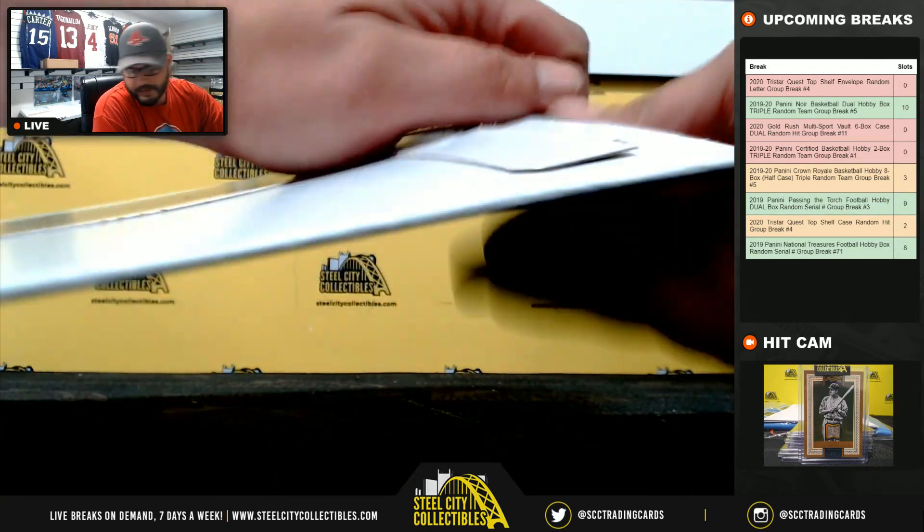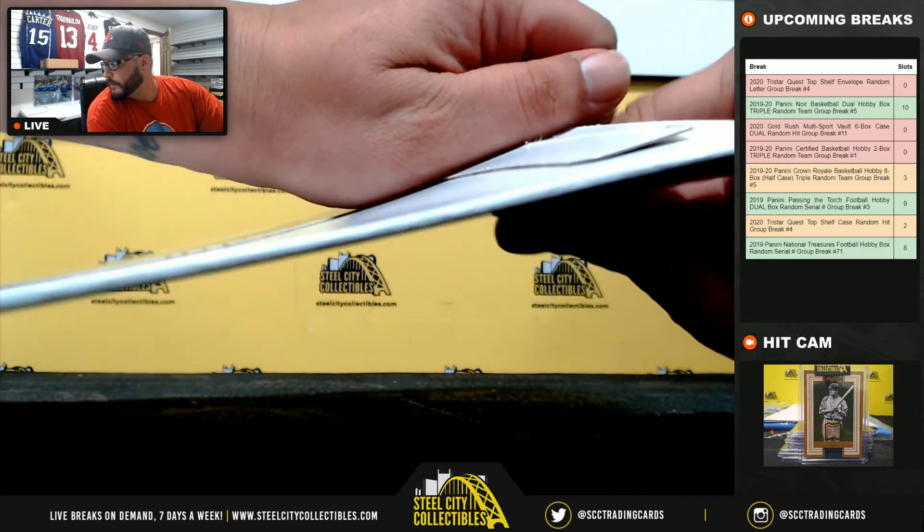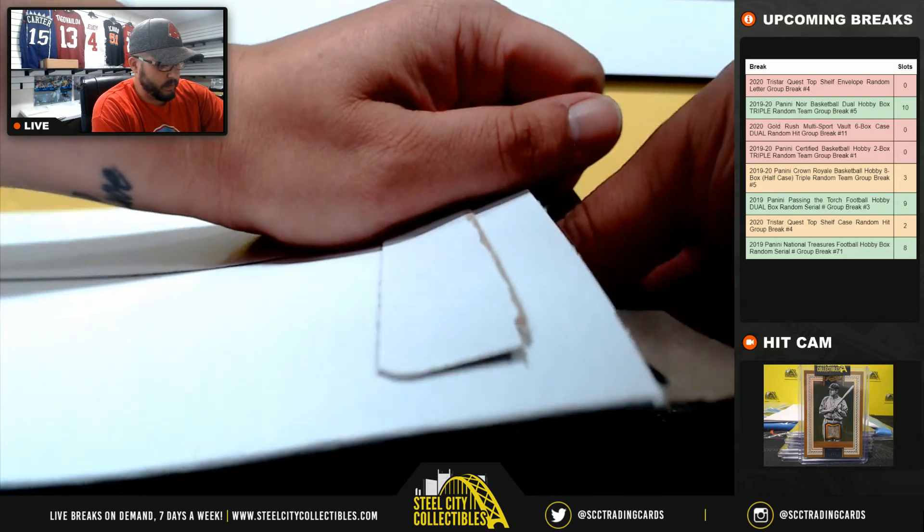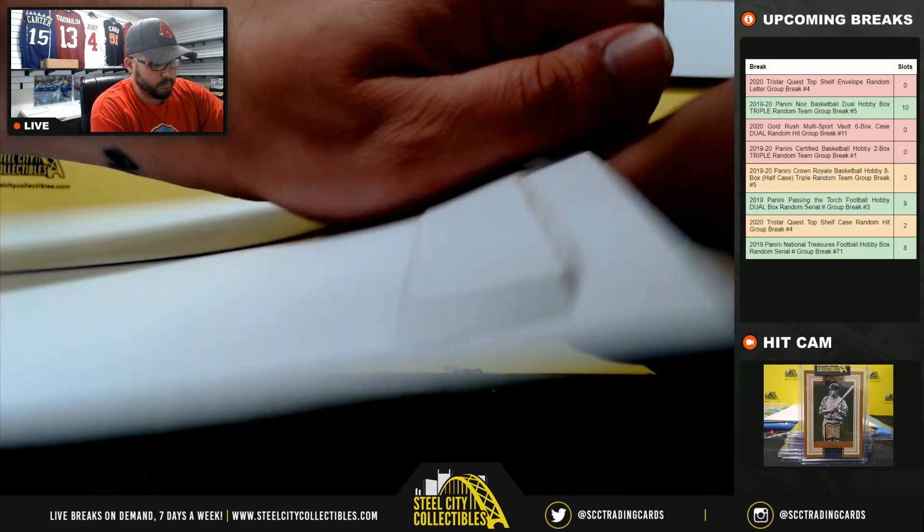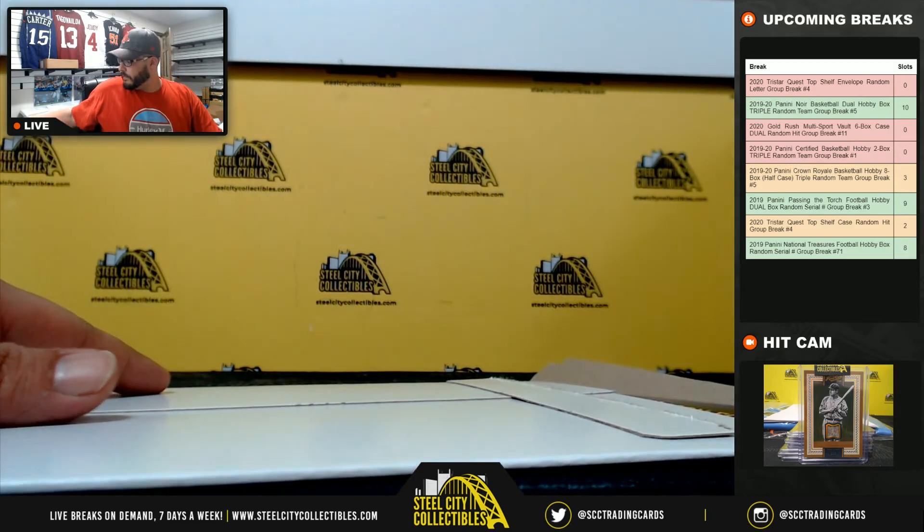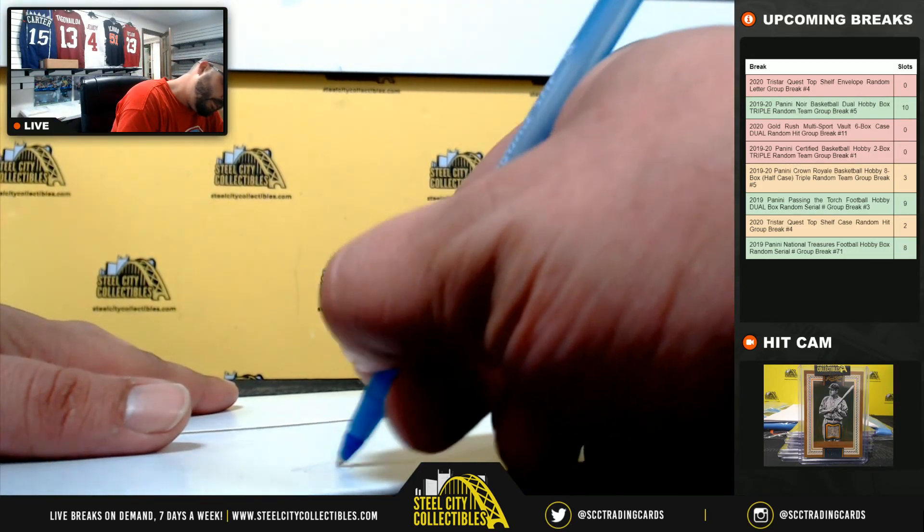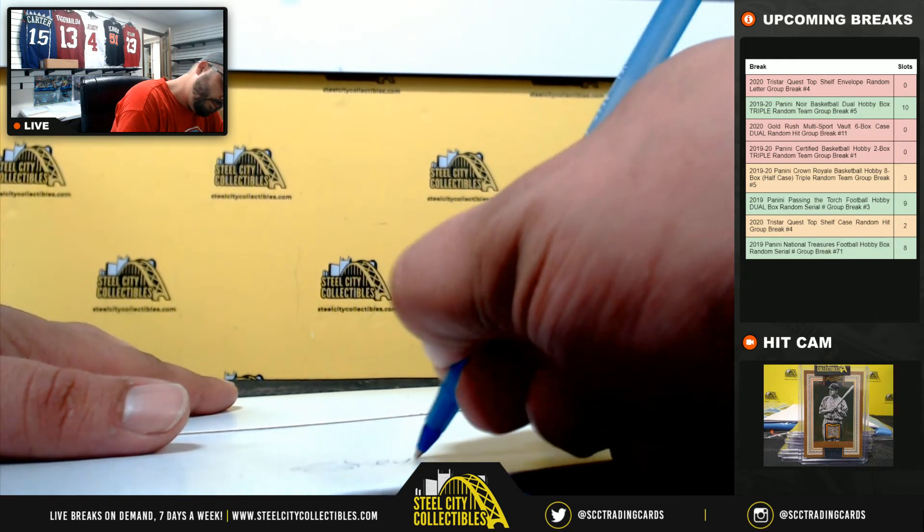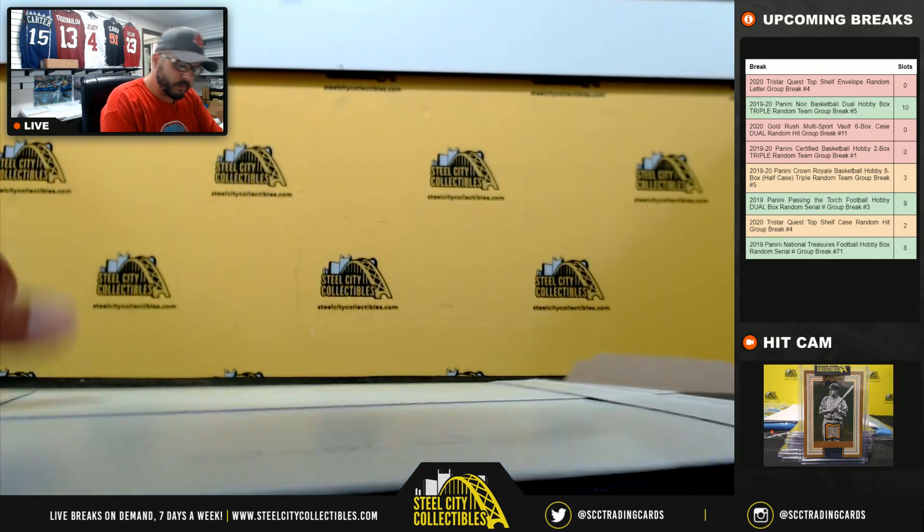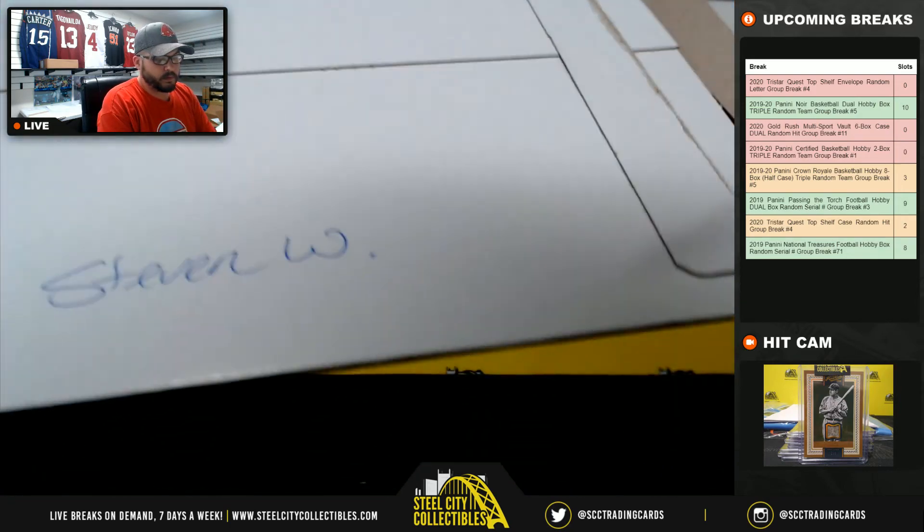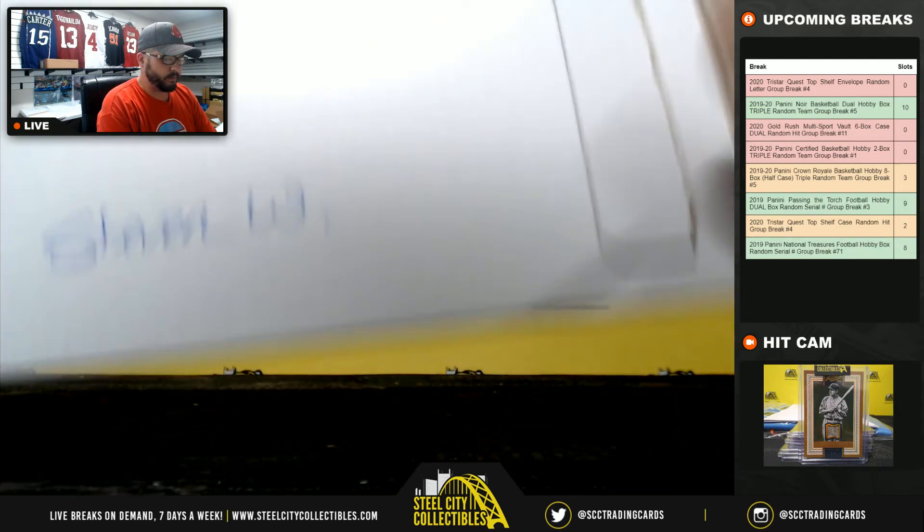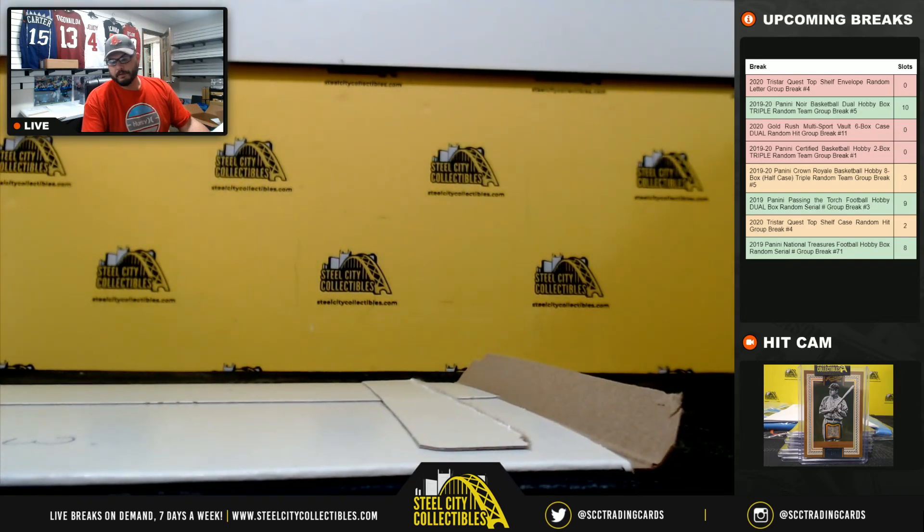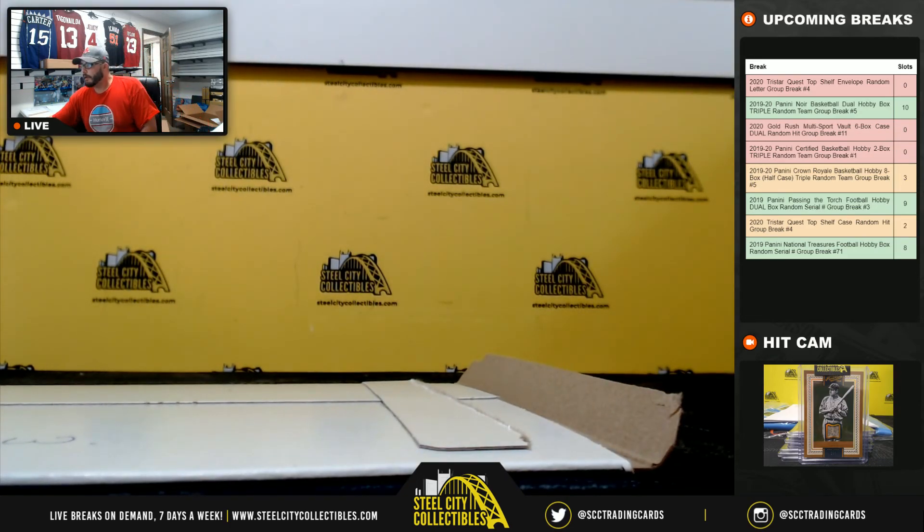Harrison Ford 16x20. That's a nice one. Steven W. I want to thank everybody who got in that break.